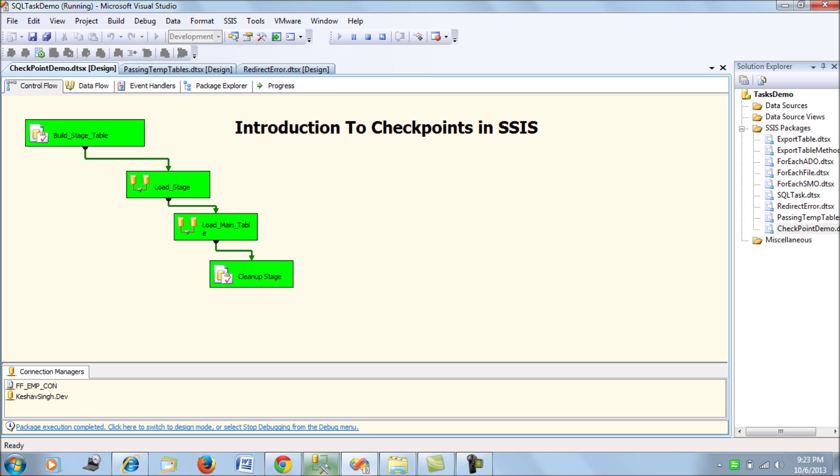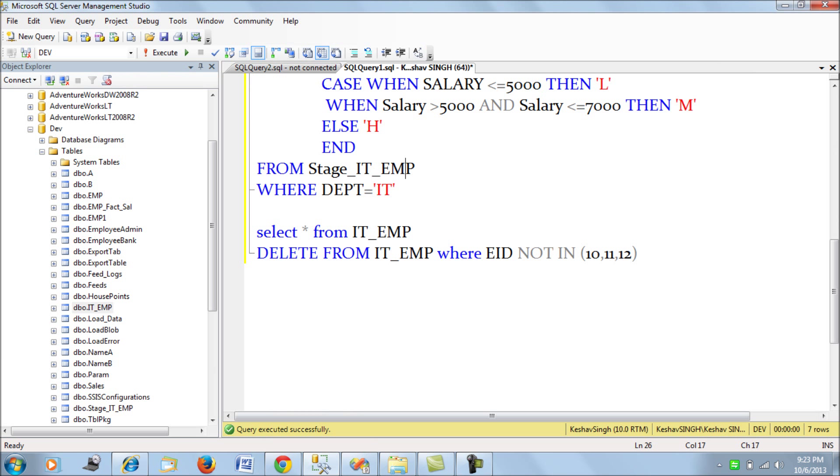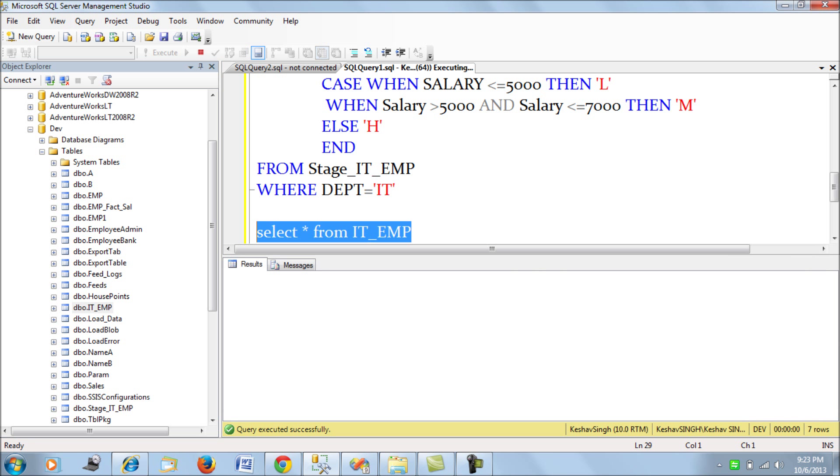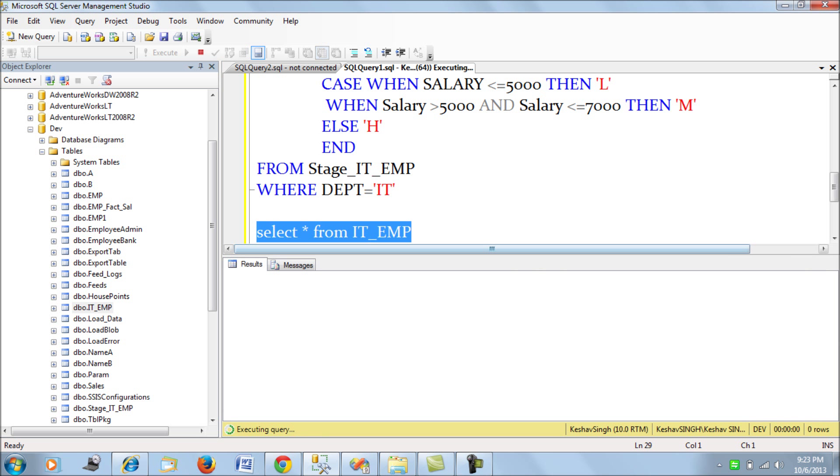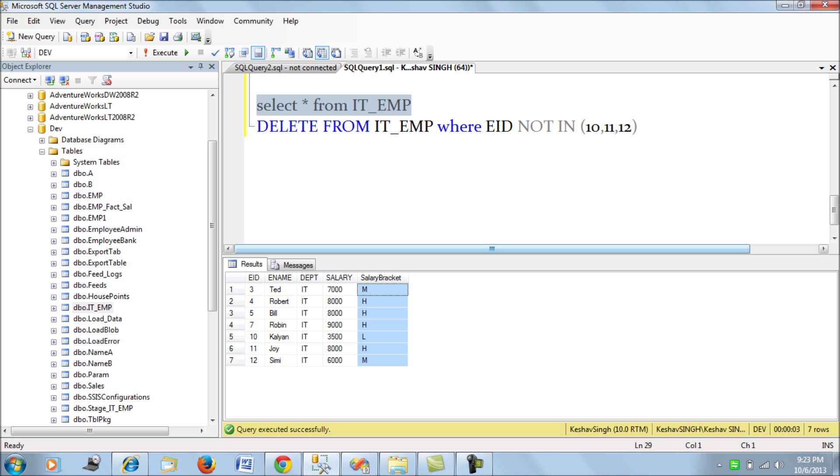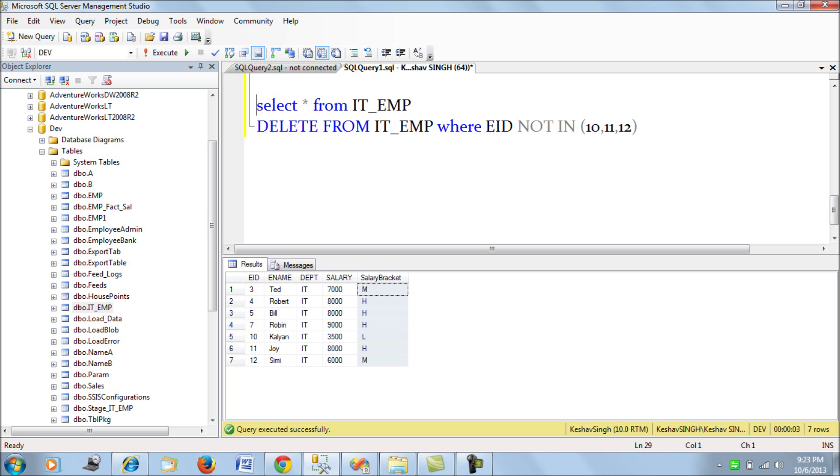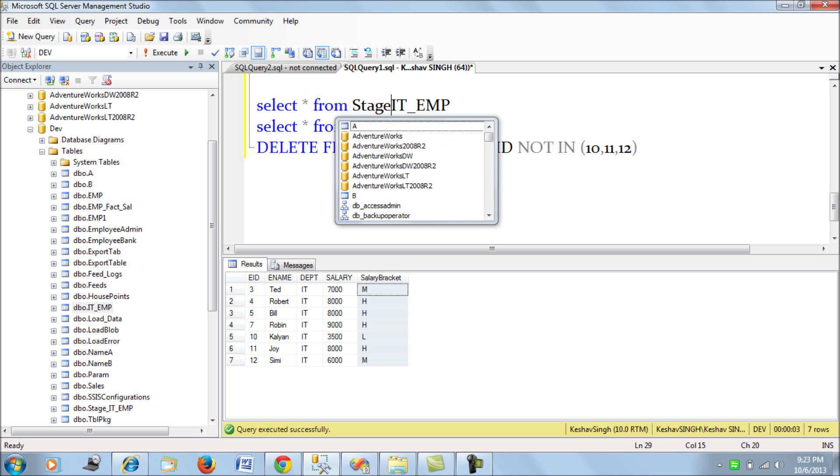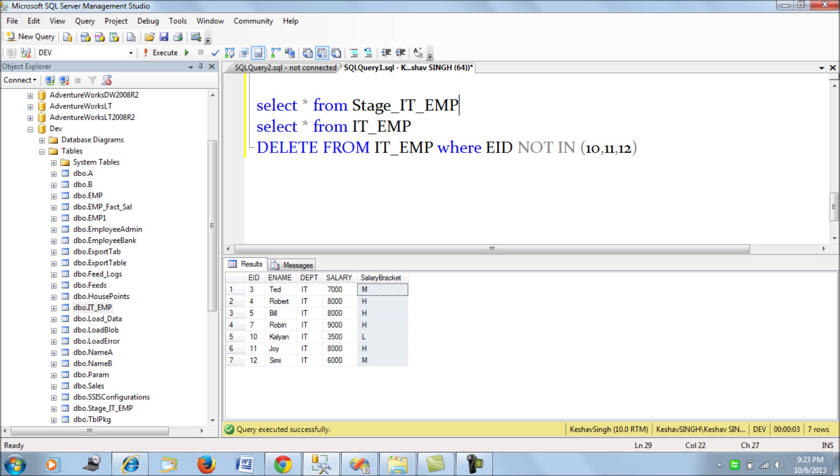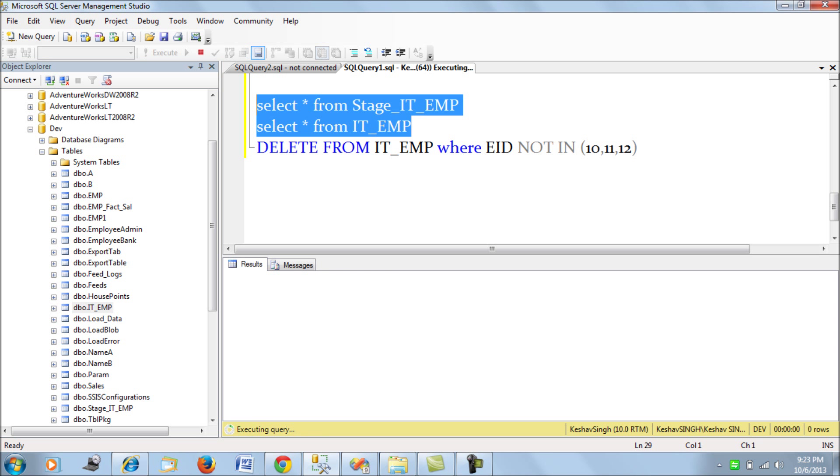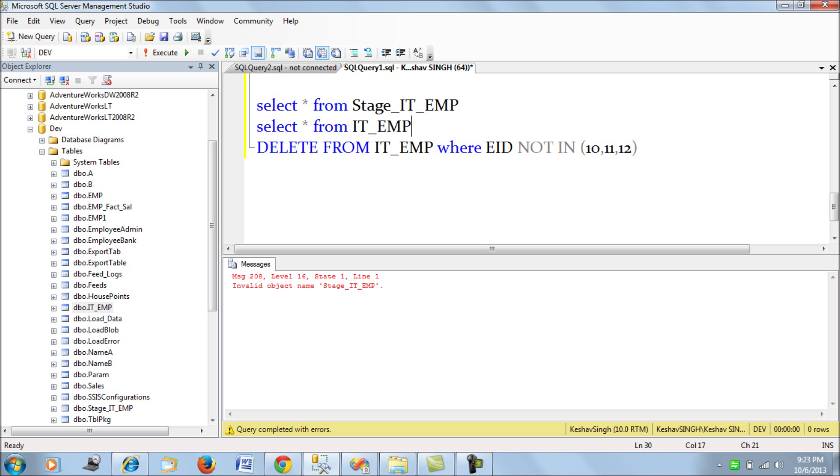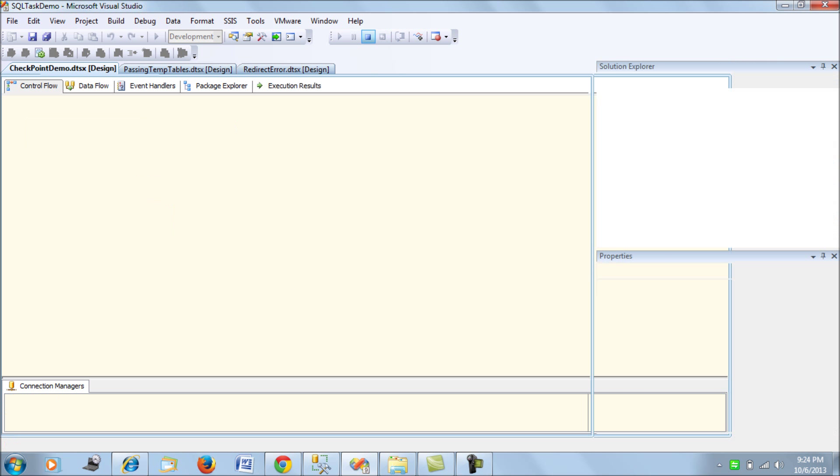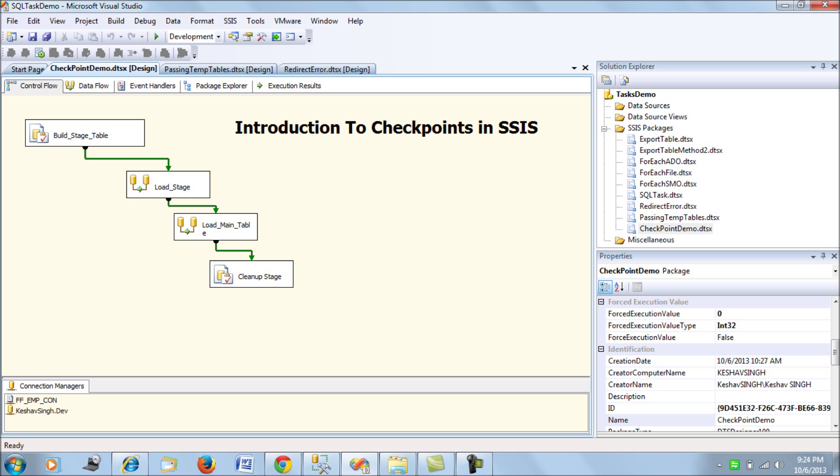Right, the package has executed successfully. Now if you look at our IT employee table it has all the employee details of the IT employees and also the salary bracket is calculated. Let's also take a look at the staging table. All right we have actually cleaned up the table at our clean up stage so that's fine.